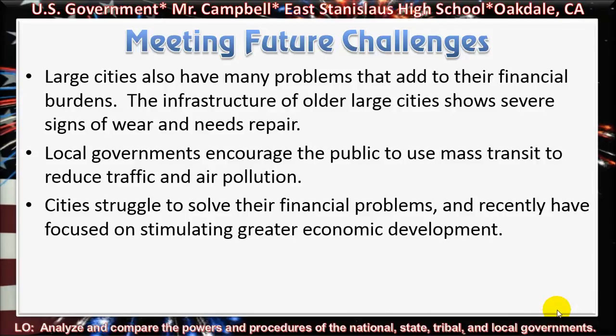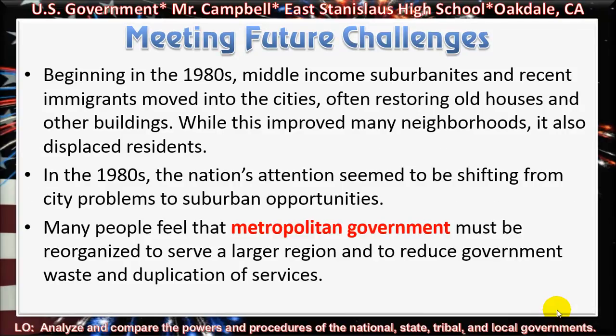Meeting future challenges. Large cities also have many problems that add to their financial burdens. The infrastructure of older large cities shows severe signs of wear and needs repair. Local governments encourage the public to use mass transit to reduce traffic and air pollution. Cities struggle to solve their financial problems and have recently focused on stimulating greater economic development. Beginning in the 1980s, middle-income suburbanites and recent immigrants moved into the cities, often restoring old houses and other buildings. While this improved many neighborhoods, it also displaced residents. In the 1980s, the nation's attention seemed to be shifting from city problems to suburban opportunities.